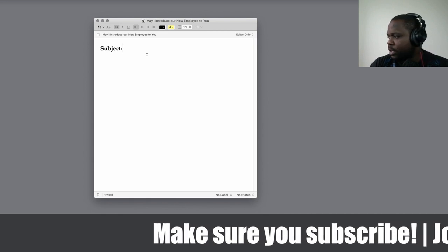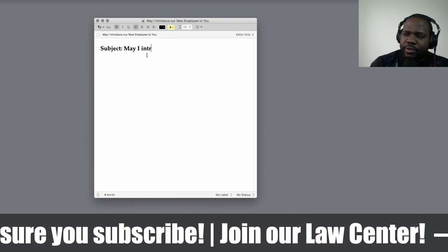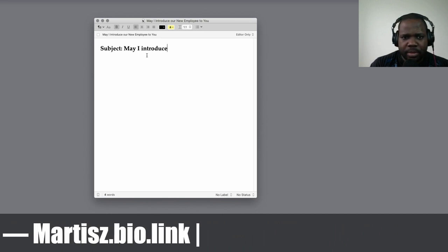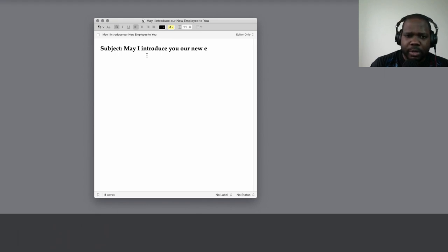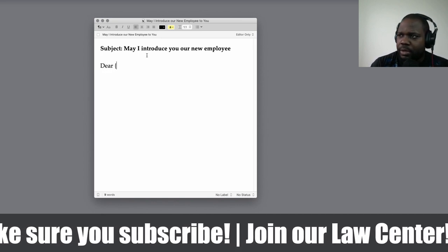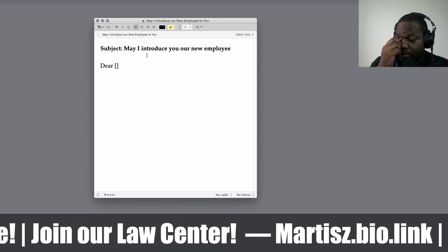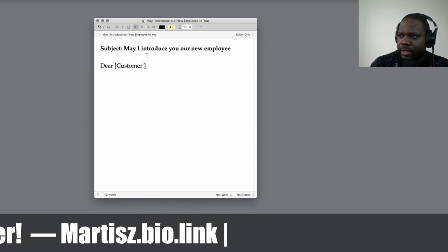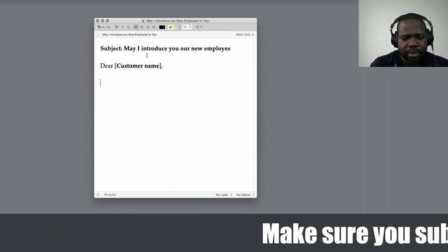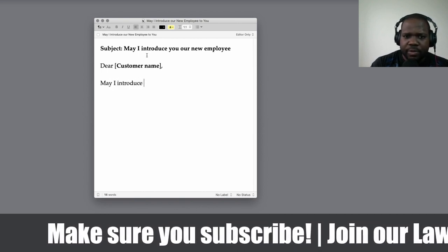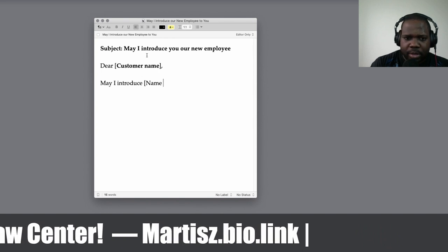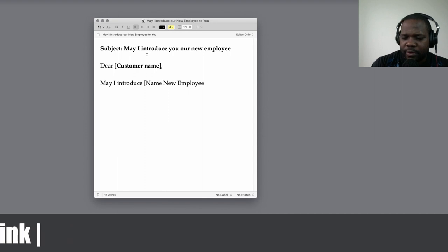The subject — this is something you put in the email: 'May I introduce new employee.' Then you start with something simple: 'Dear [Customer Name].' And then in the body: 'May I introduce [new employee name] to you.'